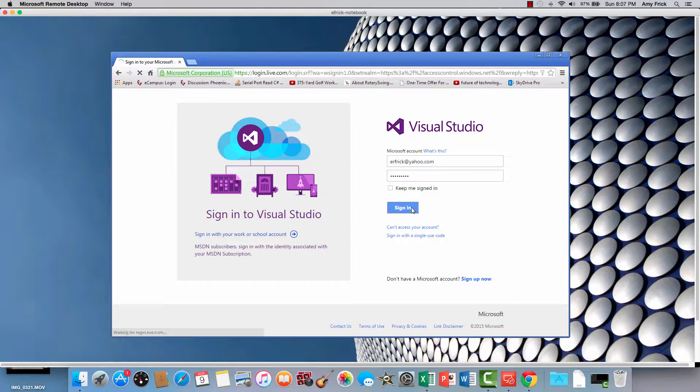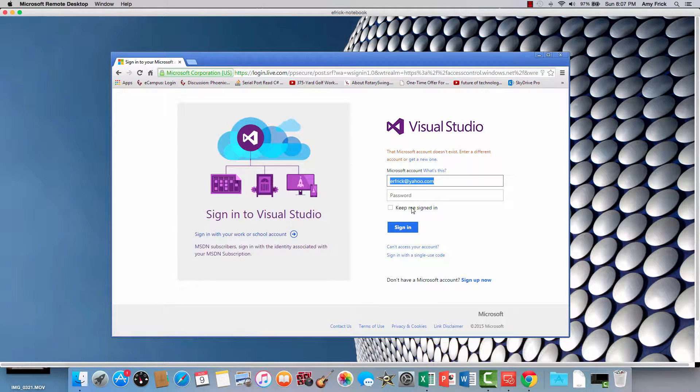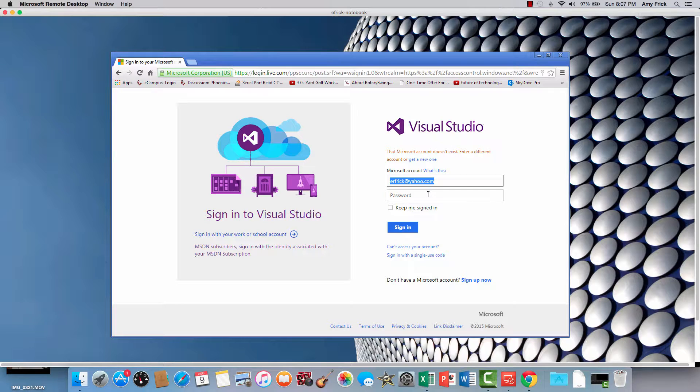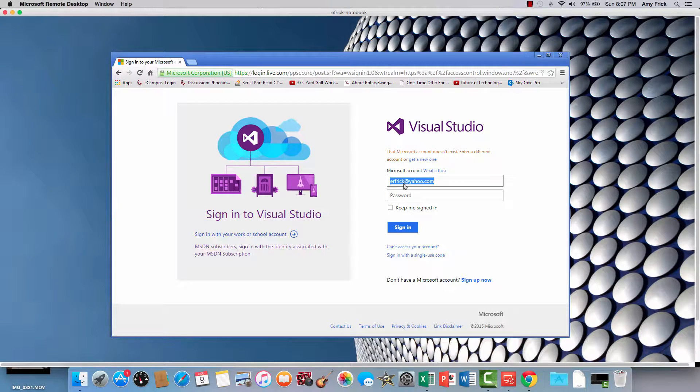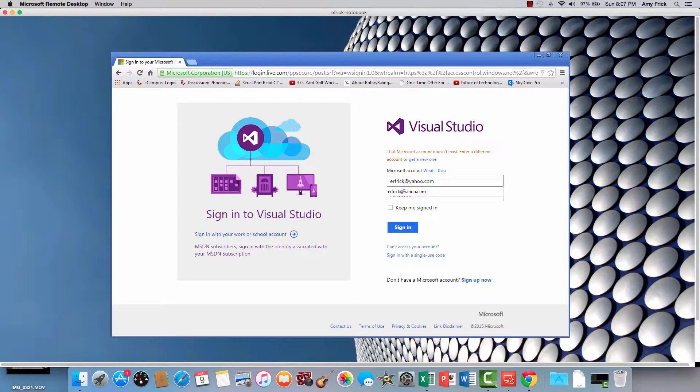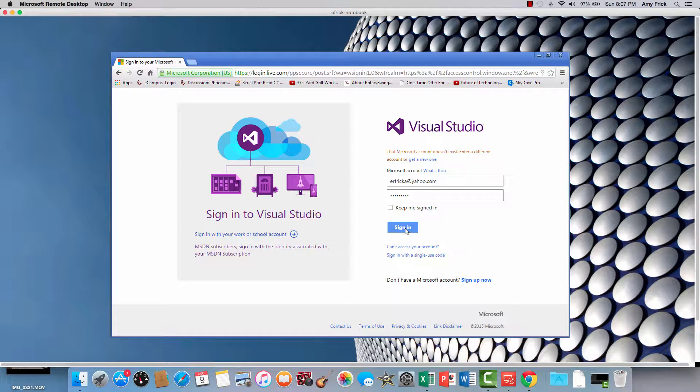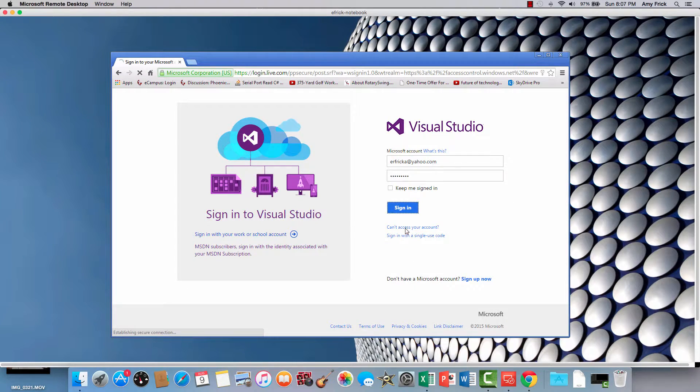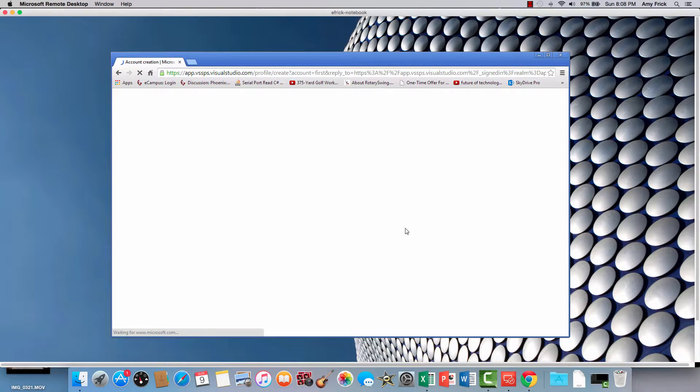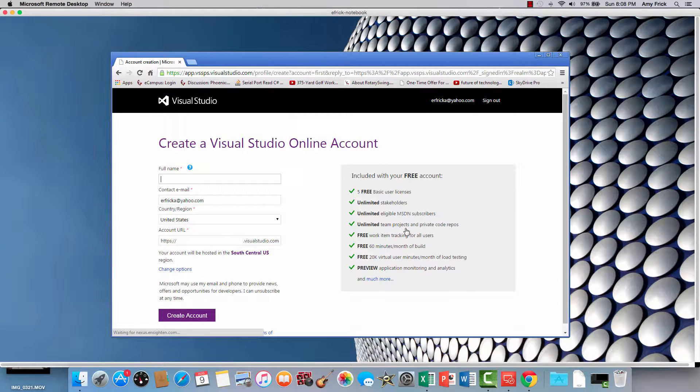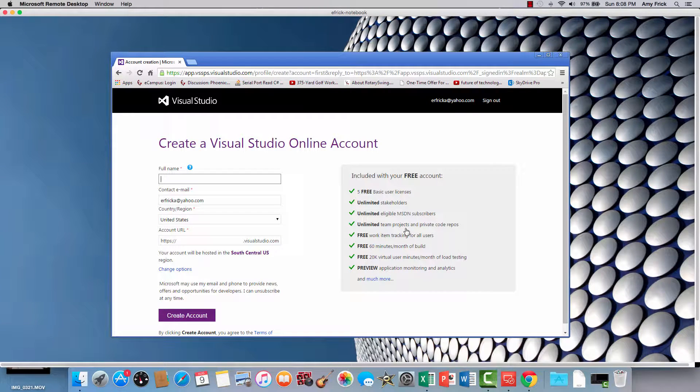So with any luck, I didn't type that wrong and I sure enough did. So there we go. Fixed my typo.